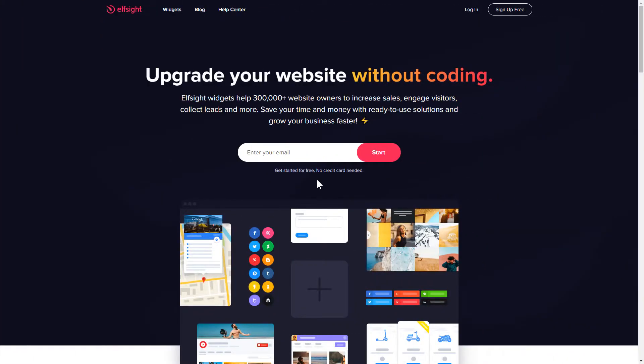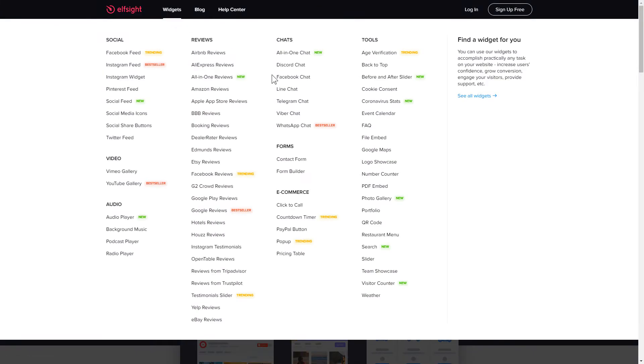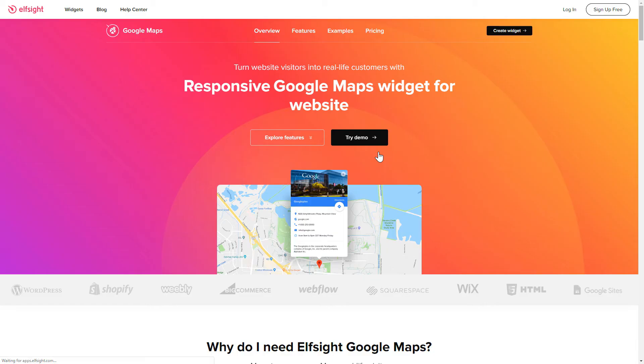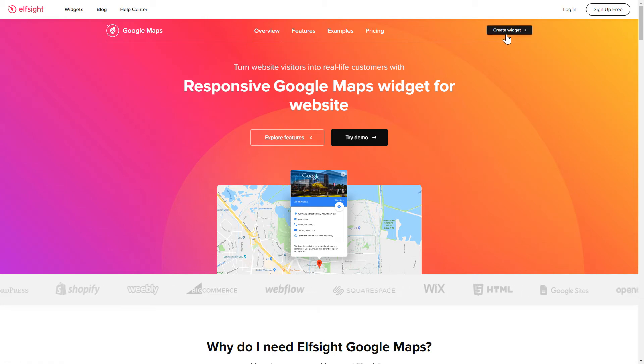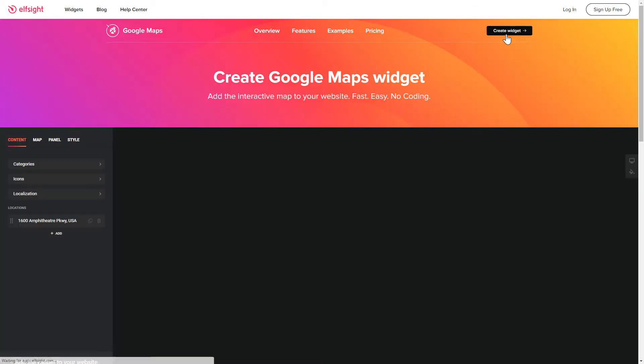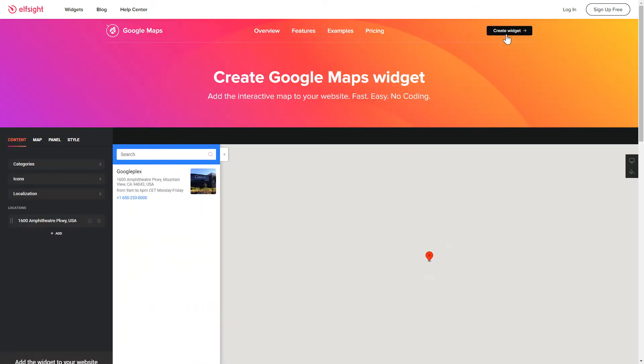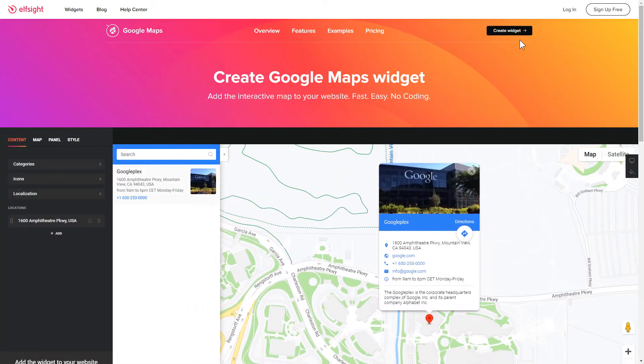First of all, let's go to Elfsight.com and choose the Google Maps widget in the menu list. Click Create widget. You can find the direct link in the video description.